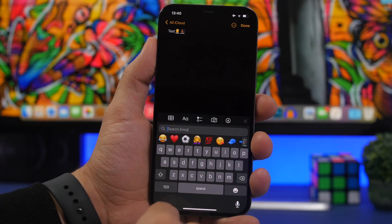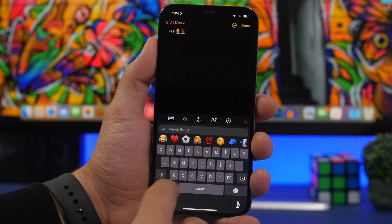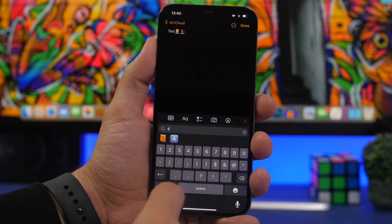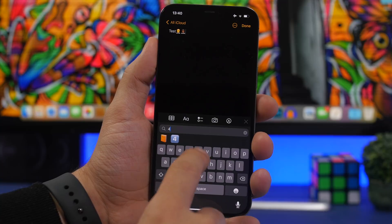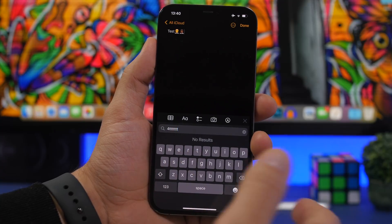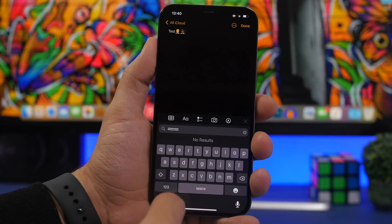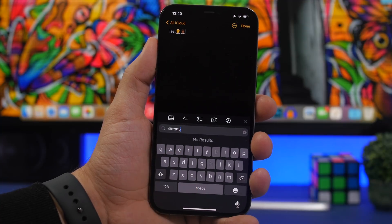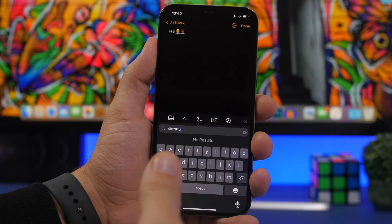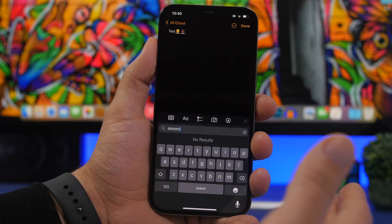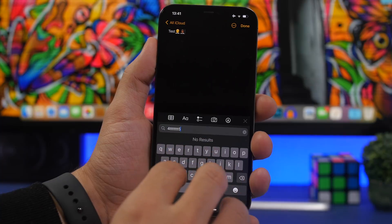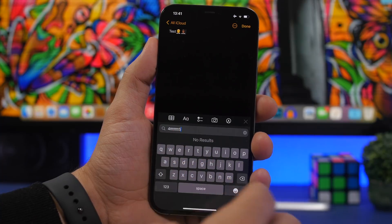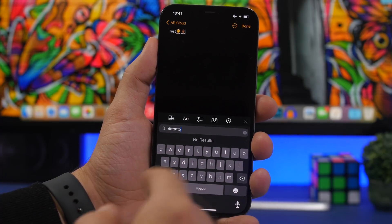On the iOS keyboard, instead of switching back and forth between letters and numbers, tap and hold the number key, slide to the number you want, then release — it will take you right back to the letter keyboard automatically. That way you can use numbers without getting stuck on the number keyboard.